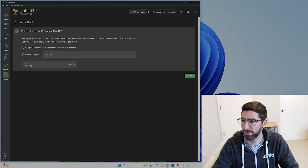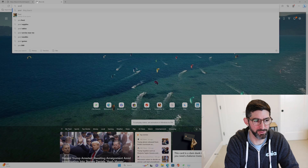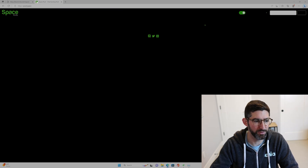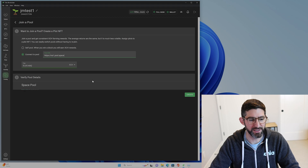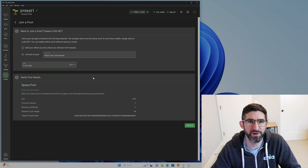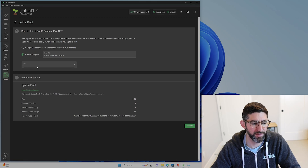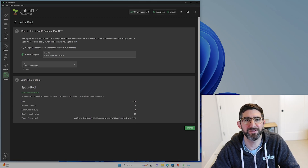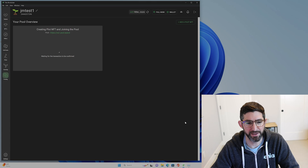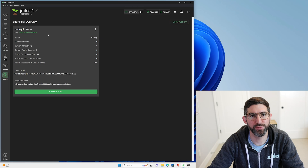We're going to connect to a pool. You can join any pool you like. For this test I'm going to use Space Pool, which is pool.space. You can click on "How do I join" and get the pool URL for Americas. You paste the pool URL in, then you can put a fee on the transaction — I'm going to put a 5 mojo fee, which is 11 zeros and a five. Hit Create. Now that we have our plot NFT, you can go to the pooling tab and see that our plot NFT is created.